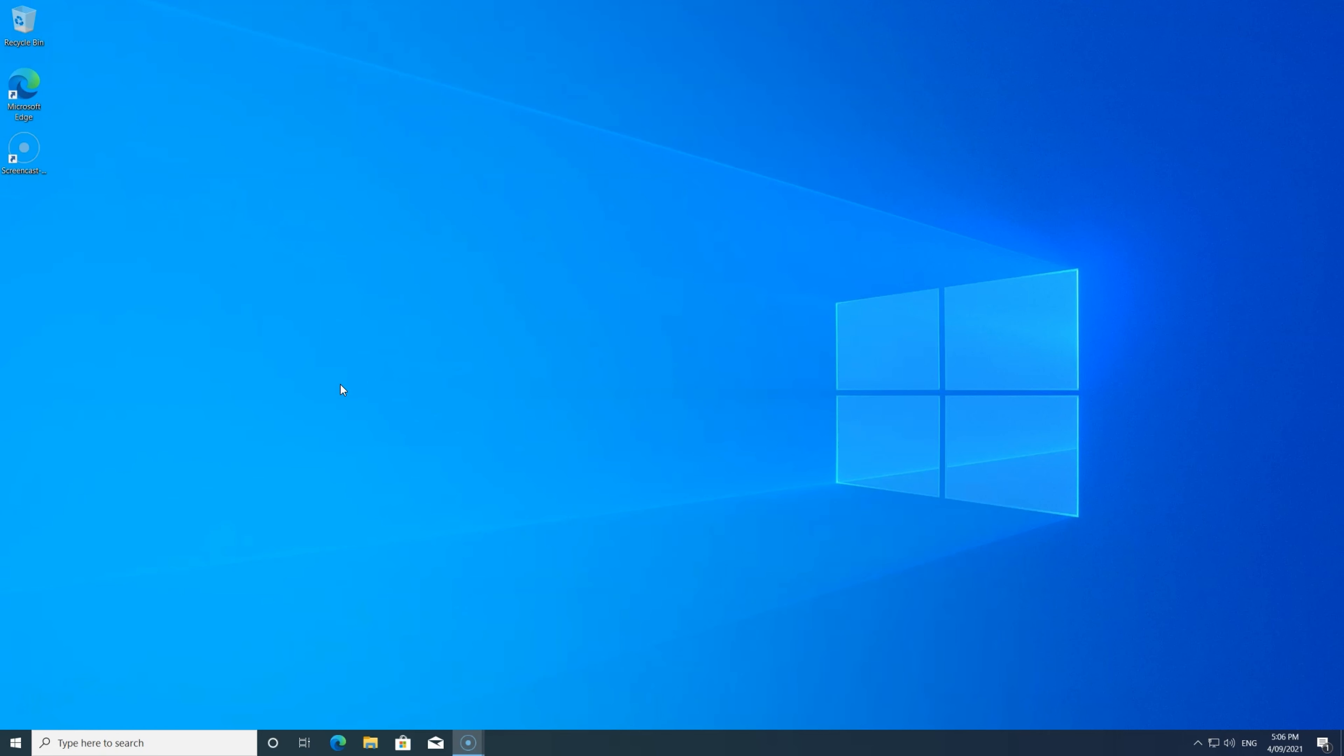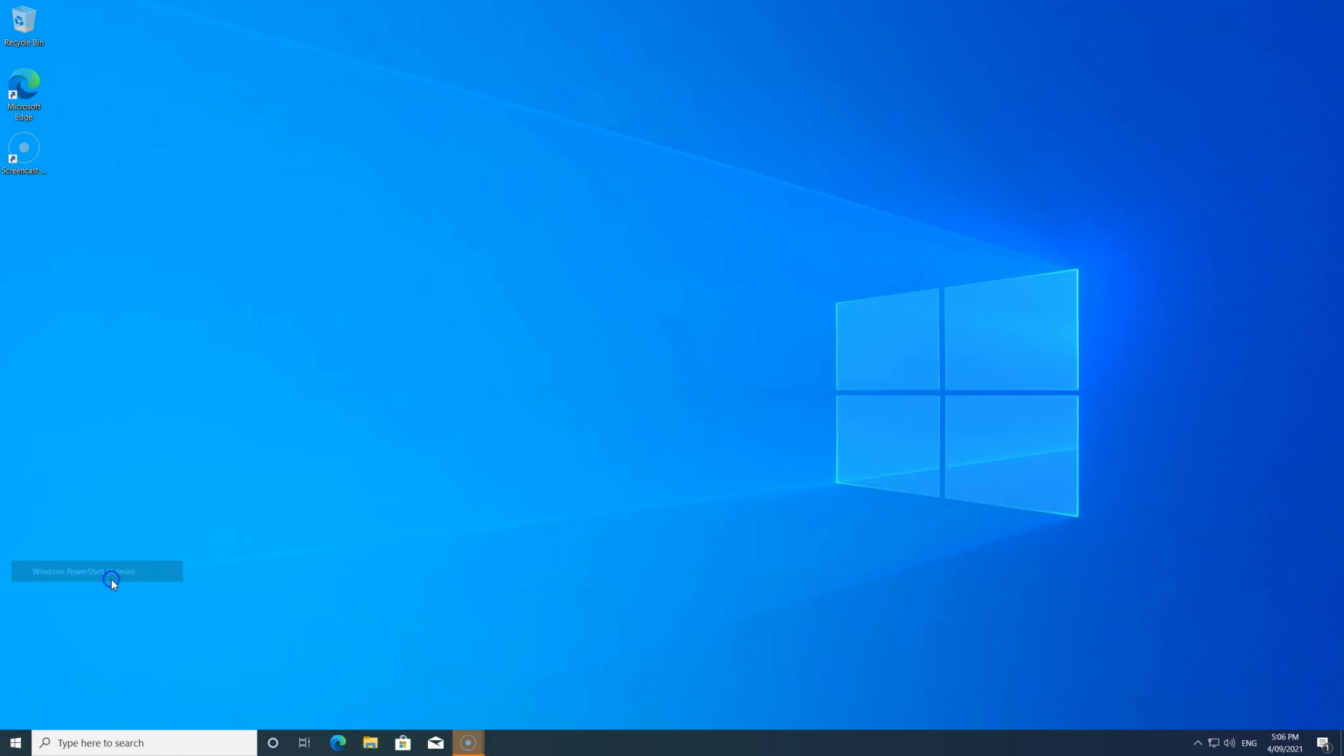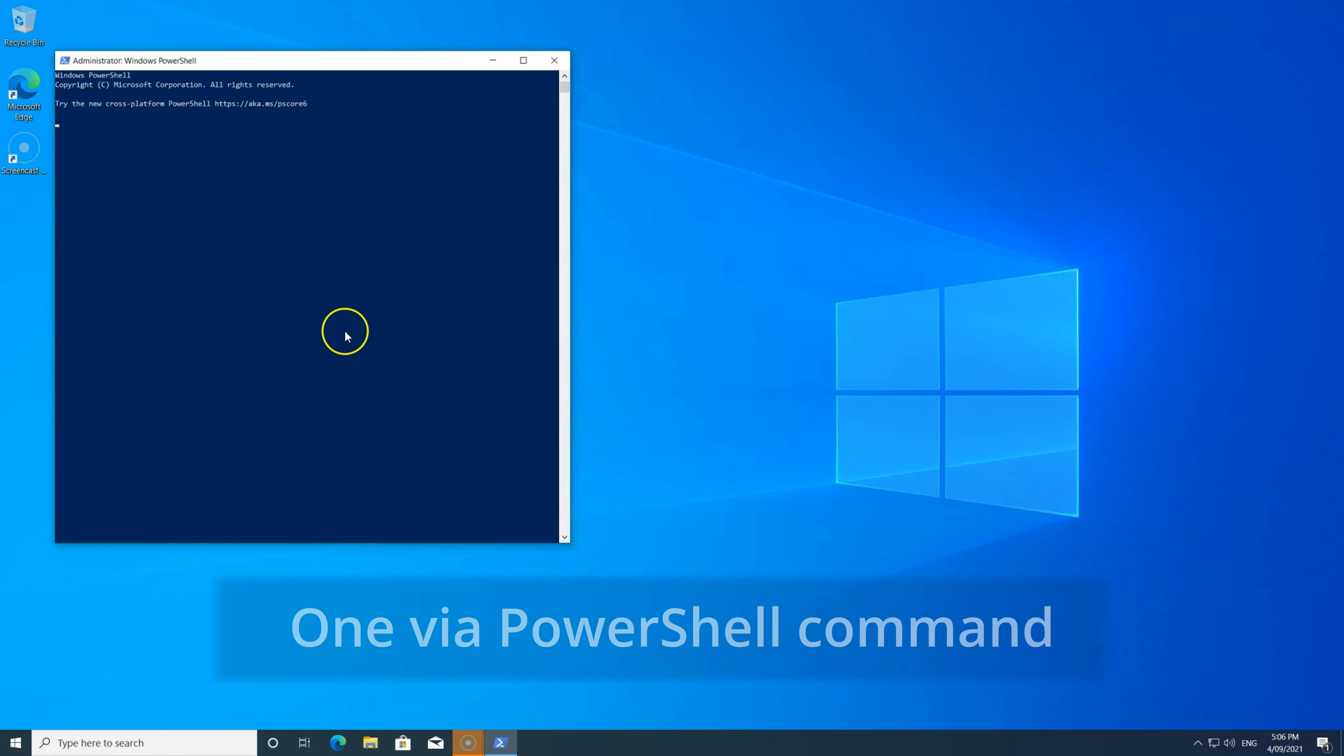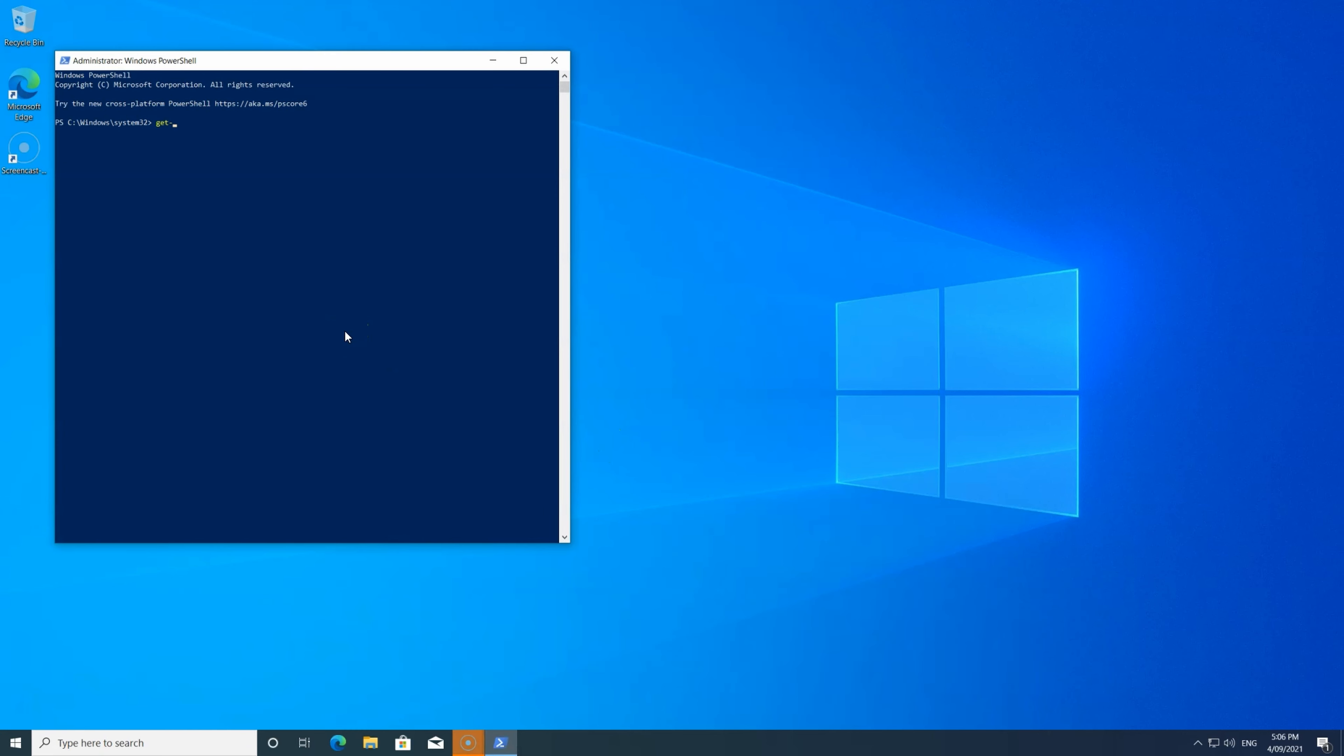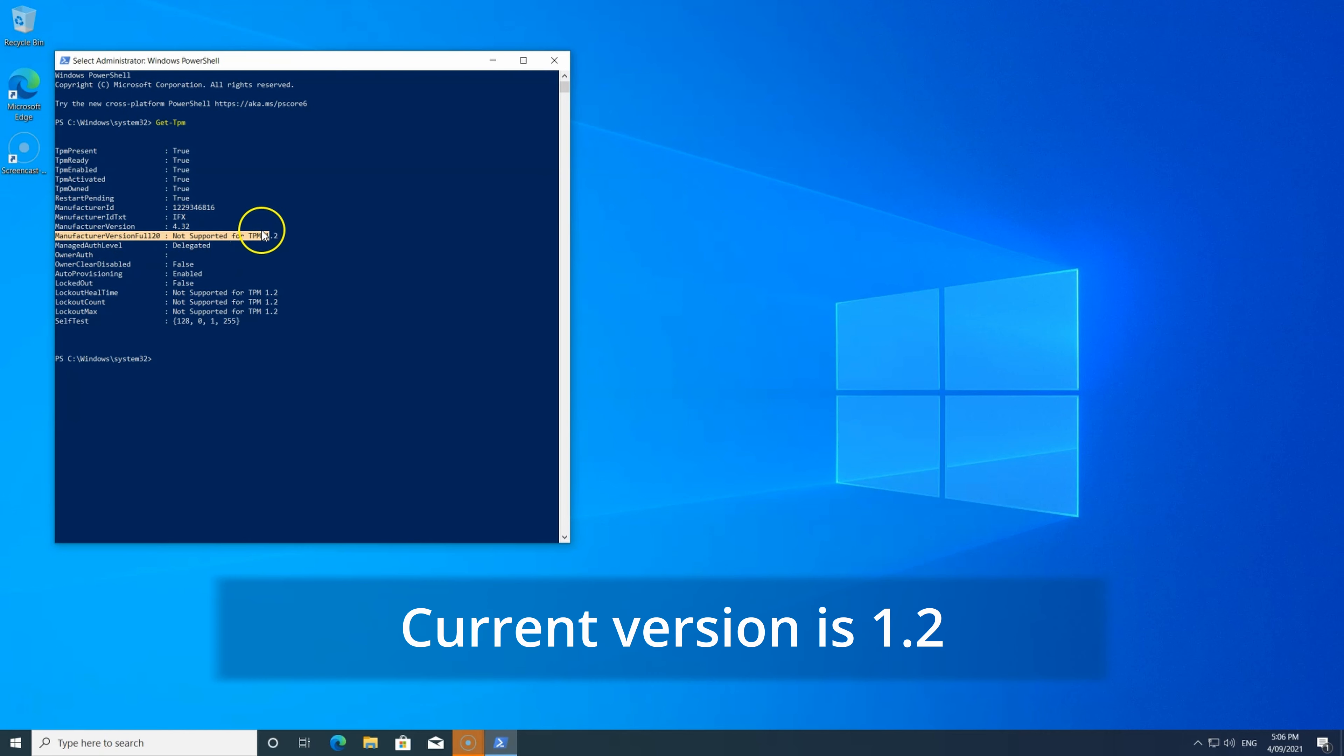Then you need to find the current TPM version. There's two easy ways. One is via command prompt, just type in get-tpm. This will give you the version or specification, manufacturer, and all the details. So ours is 1.2.